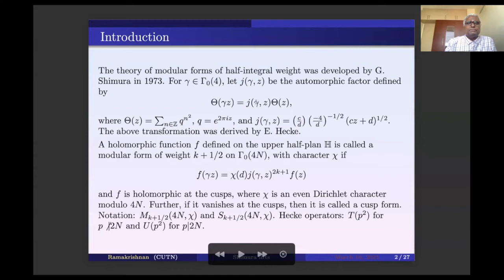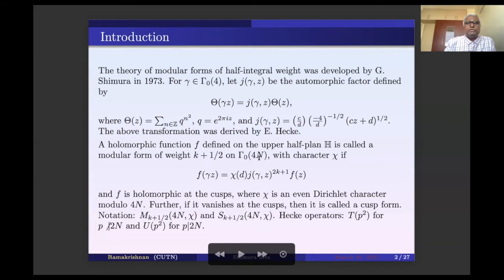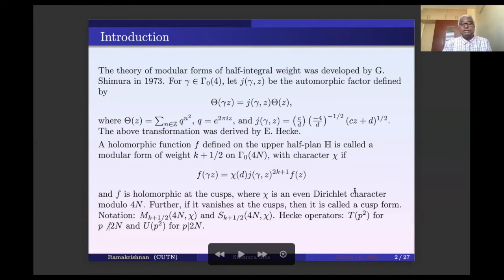Shimura used this particular transformation and defined the space of modular forms of half-integral weight using this automorphic factor. A holomorphic function defined on the upper half plane is called a modular form of weight k+1/2 on Gamma_0(4n), since the basic group is Gamma_0(4) we consider level divisible by 4. With character chi, if f(gamma z) = chi(d) * J(gamma,z)^(2k+1) * f(z), and f should be holomorphic at the cusps. Here chi is an even Dirichlet character; if it is an odd character, there is no non-zero modular form of half-integral weight.